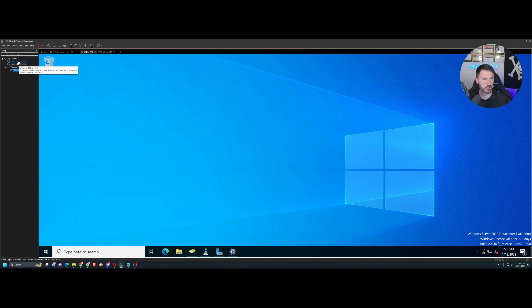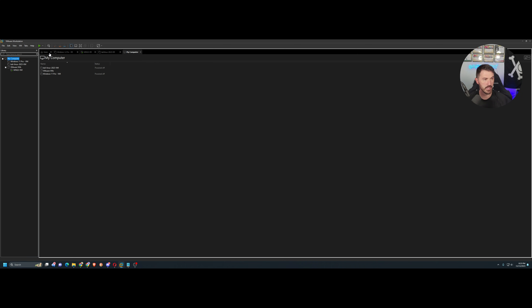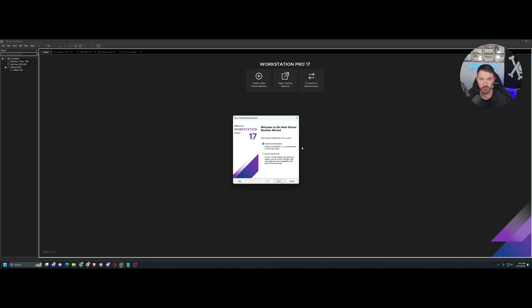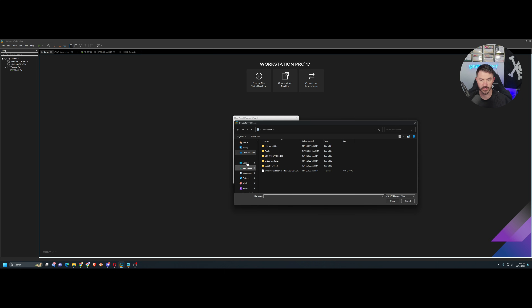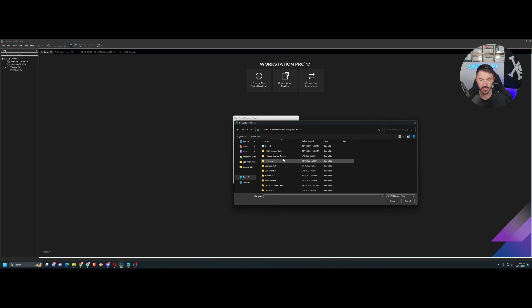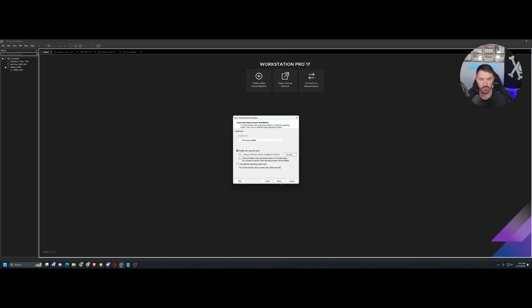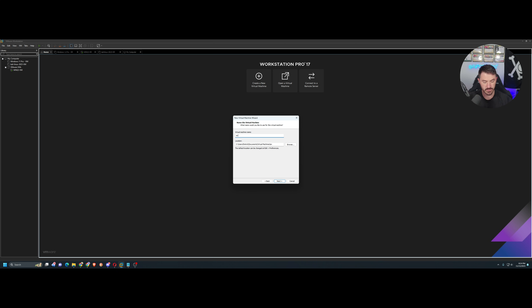Let's go to File, create a new virtual machine — Typical — and browse to the install file on my NAS: ESXi 8. Hit Next. It's going to be a VMware ESXi server. They don't have version 8 listed so version 7 is fine. I'll name it ESXi01 since this is my first one, and leave the location as default.